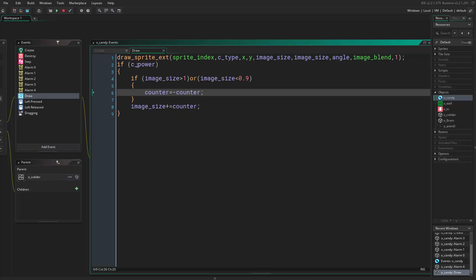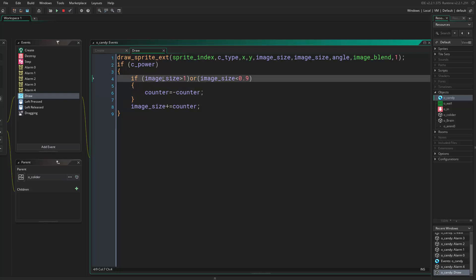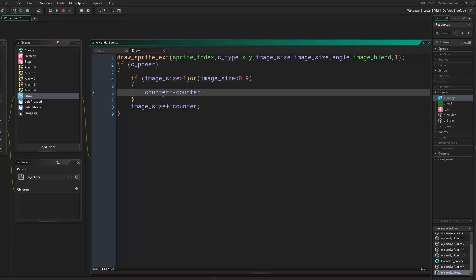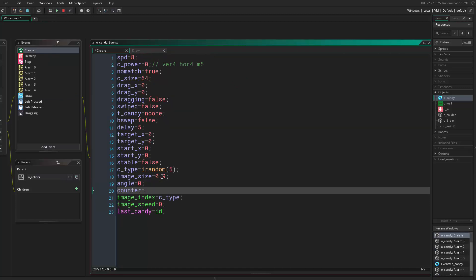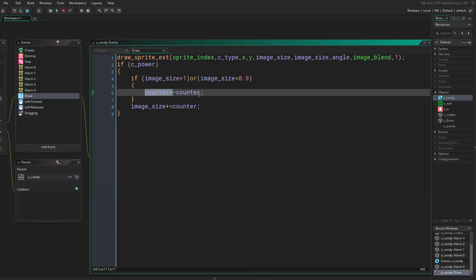Now we can add animation to the super candies. We would say if is power, so if this is a power candy, we want to wiggle the size. We say if image size is bigger than one, which is maximum, or it's less than 0.9, which is the minimum, we want to set a new variable and call it counter.